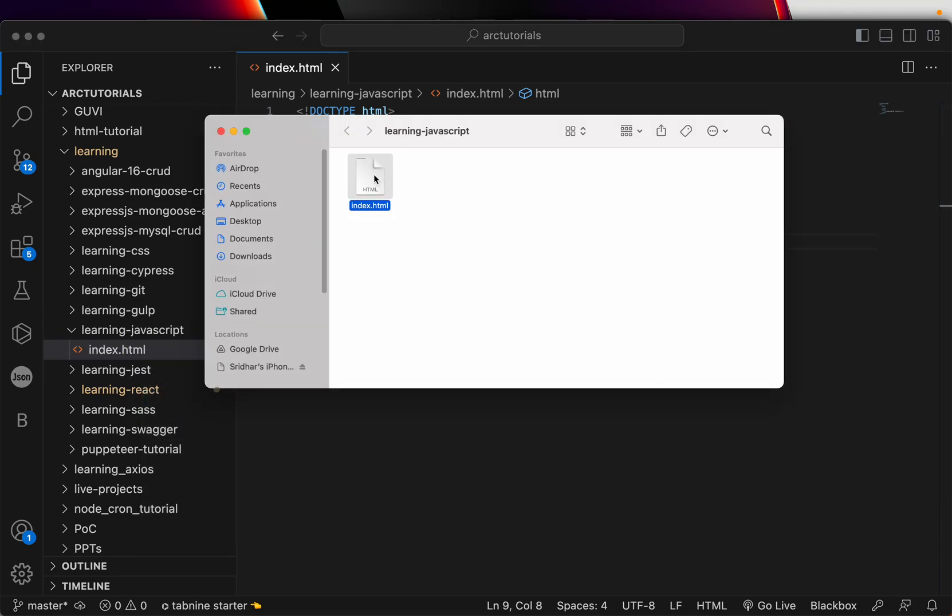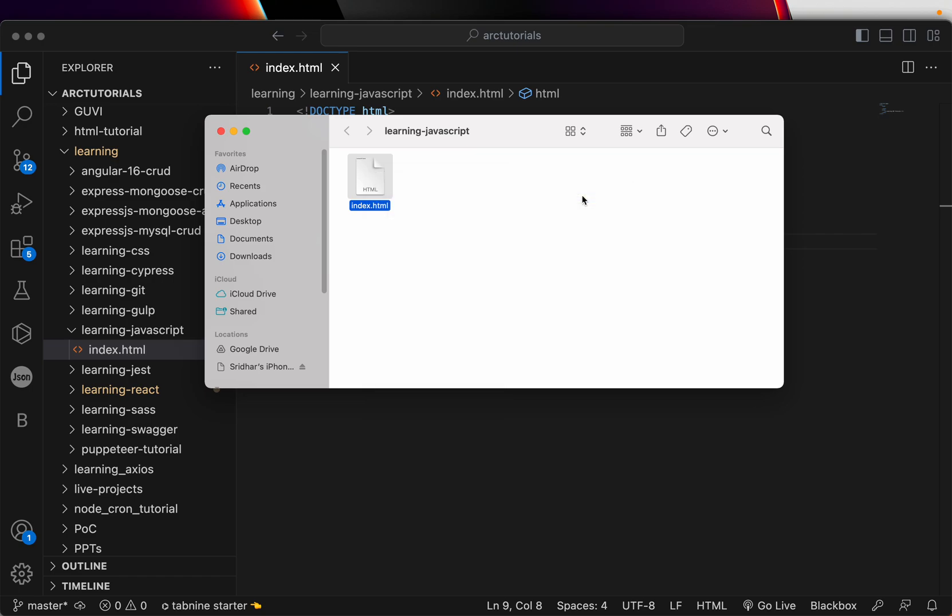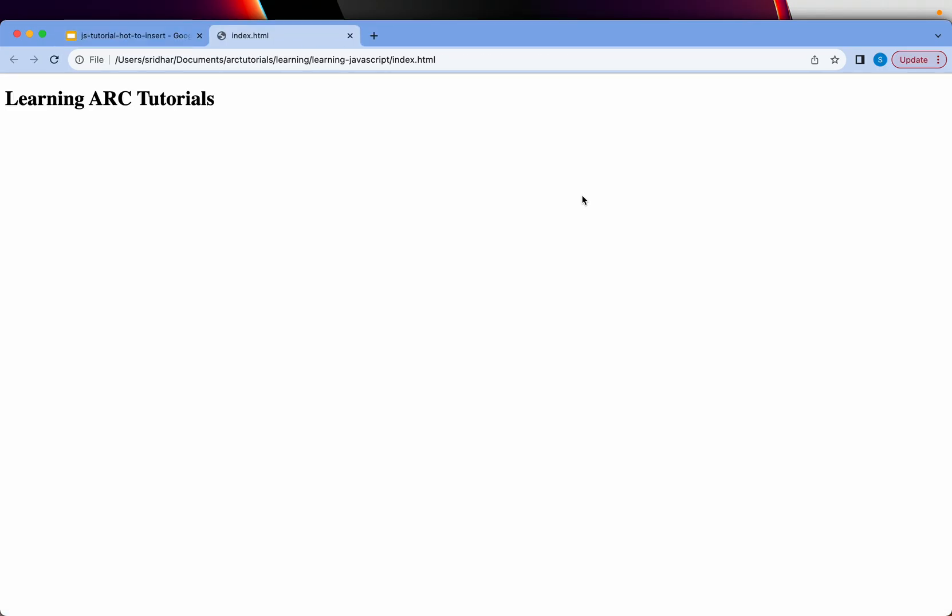To run it, just open it in any browser of your choice. I will recommend use Chrome browser, that way we can use developer tools. This is just a, if you right-click and see the page source, you can see that the HTML code and the element, which is an H1 tag.